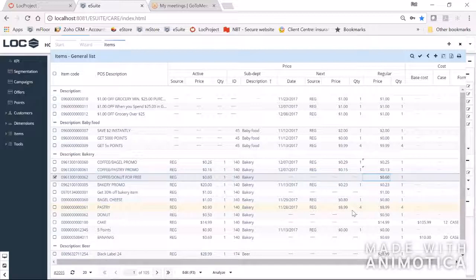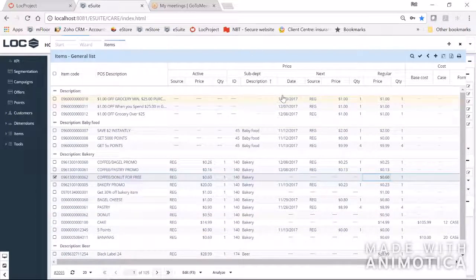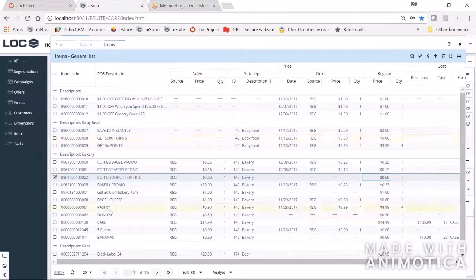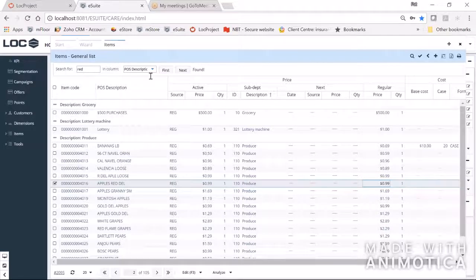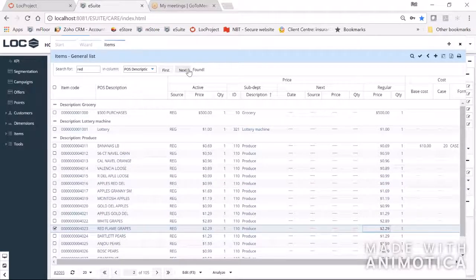There's a lot of keyboard optimization in this user interface. For example, with this list of items I can make changes right in the grid. If I have a big list and want to search for one particular item, I can do Ctrl+F like in Excel to bring up a search. I can search by POS description for an item that has the word 'red' in it, and it'll bring me down there, and I can keep going to the next item. Lots of tools that are very similar to Excel in the way they work.